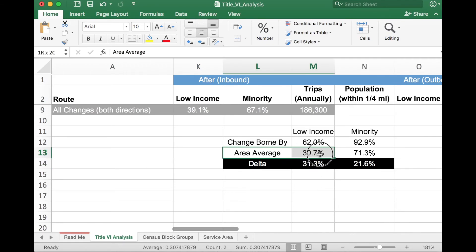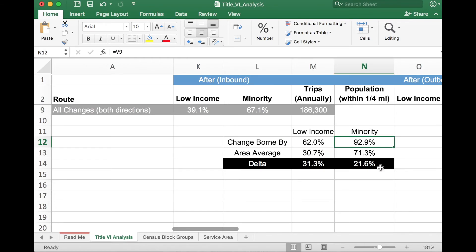In a similar vein, the minority population impacted by this service change is again much higher than the average by a margin of 21.6%. To recap: I knew that I had a service cut, and with that cut, I want to make sure that my low income and minority populations don't take a disproportionate burden relative to my average. Using this situation, it looks like the average is in fact lower than the disproportionate burden placed on the low income and minority population. Had this been a service increase, having these higher percentages might be okay, because it would mean low income and minority populations received a greater proportion of the benefit.